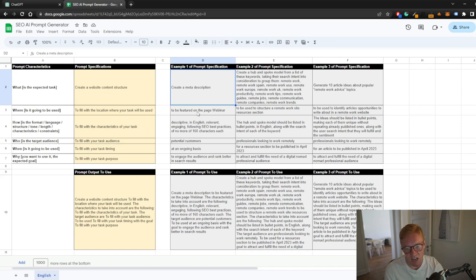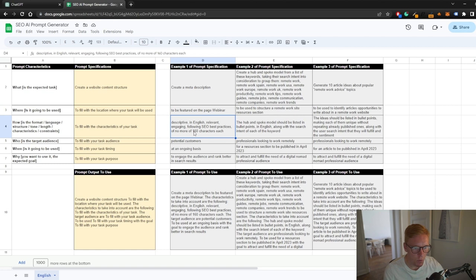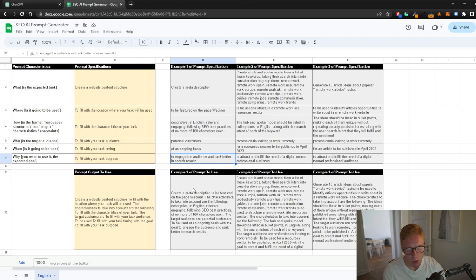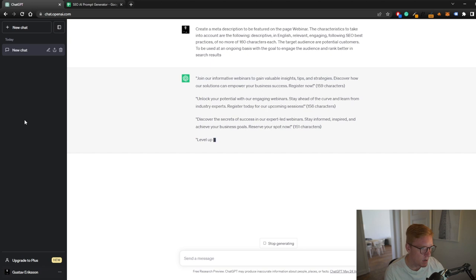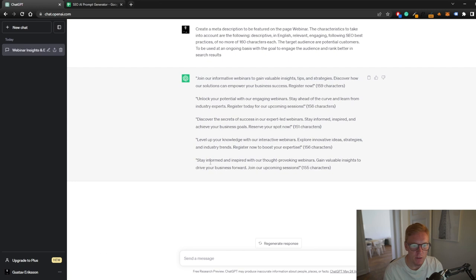As I already set it up here: create a meta description to be featured on a page webinar, descriptive in English, relevant, engaging, following SEO best practices of no more than 160 characters each for potential customers to engage the audience and rank better in search results. If we wanted to try this prompt, we can basically just copy the prompt down here, paste it into ChatGPT and let's see what we get. I'm not using my normal account because I didn't want to show all my previous work, but this version should work fine.